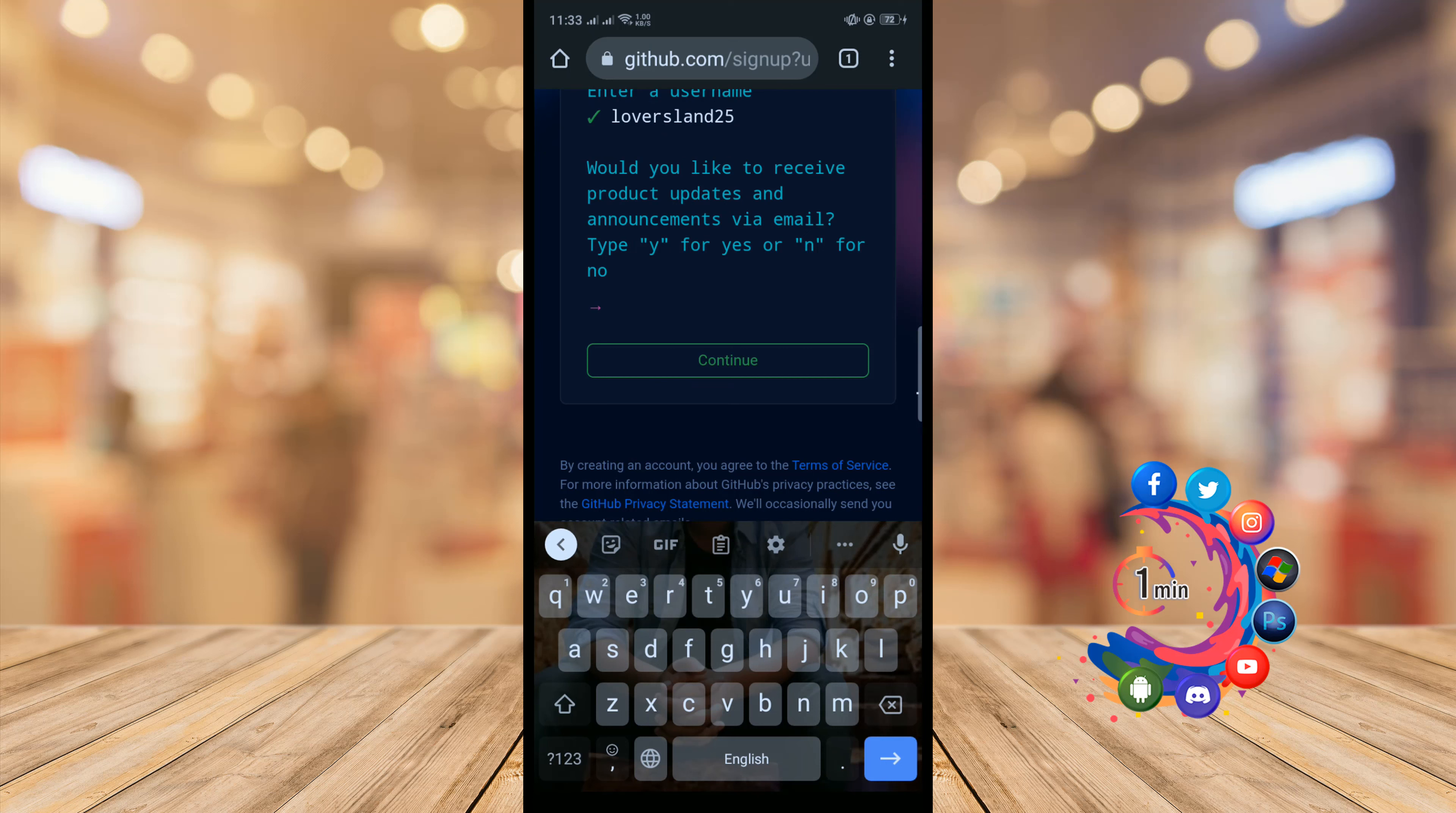Would you like to receive product updates and announcements via email? If you want, then type Y. If you don't, then type N and click on continue.